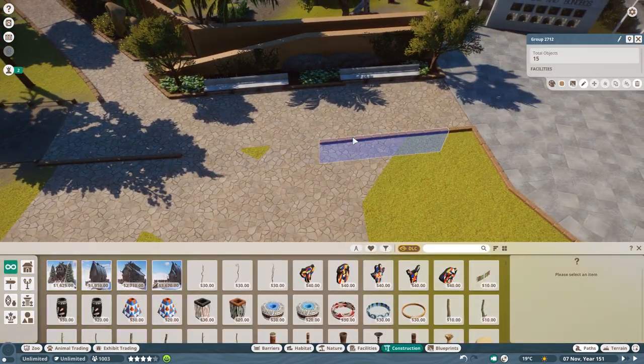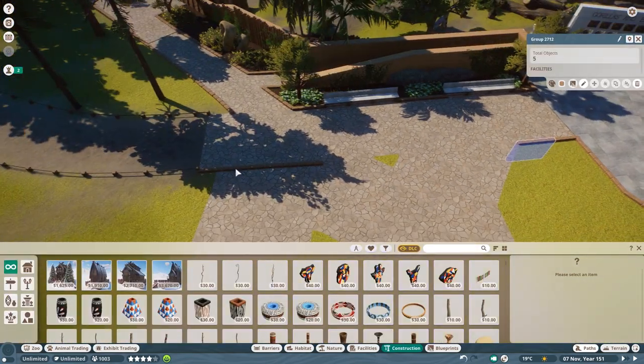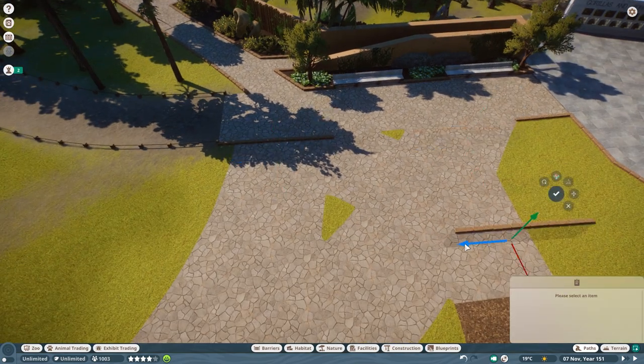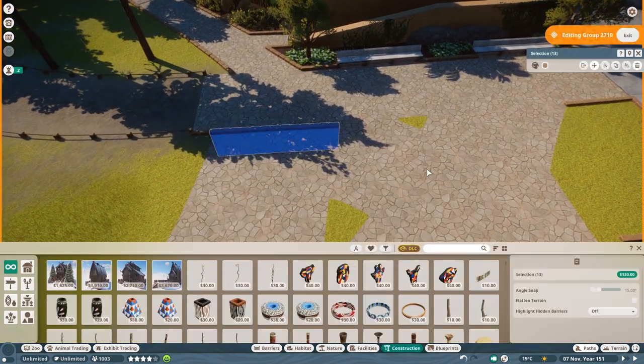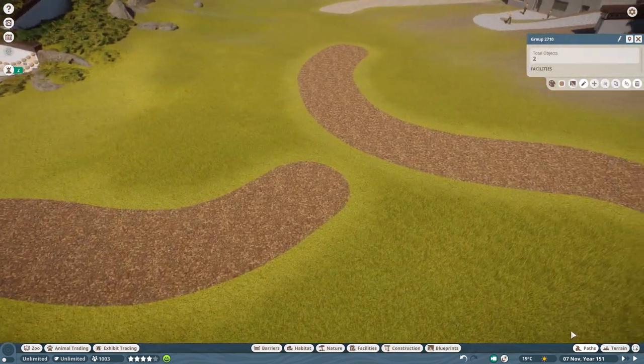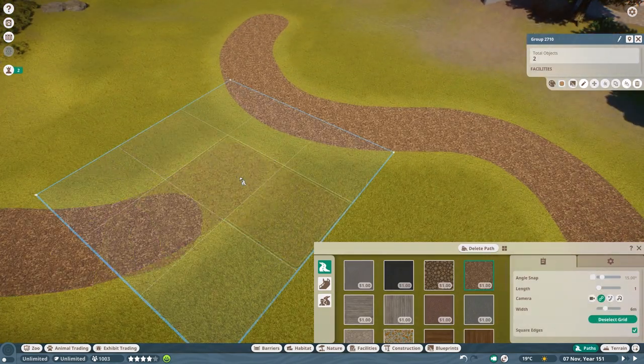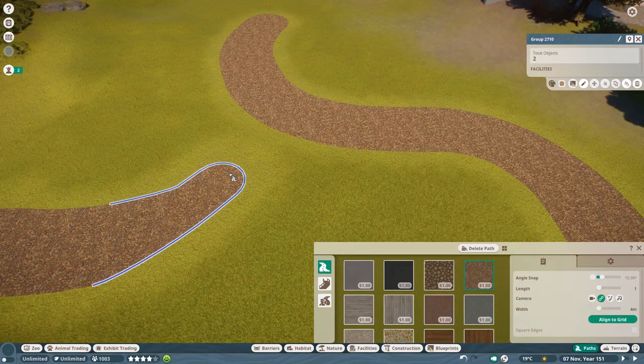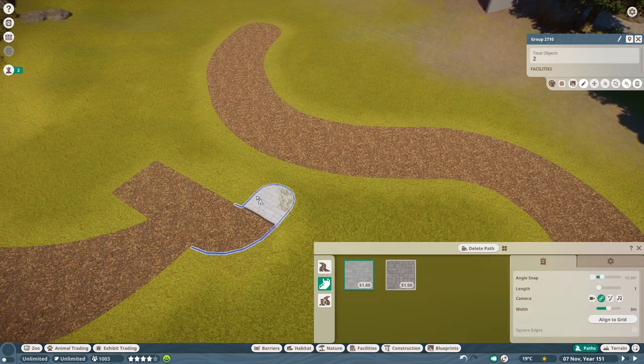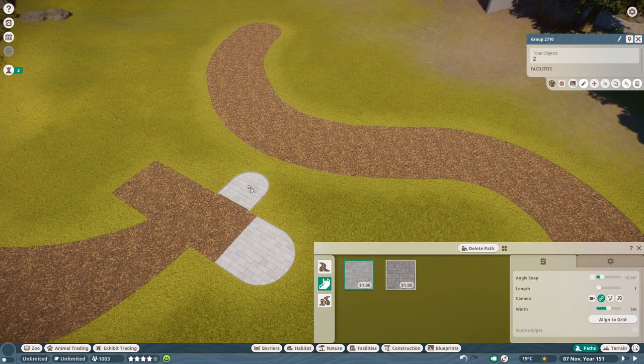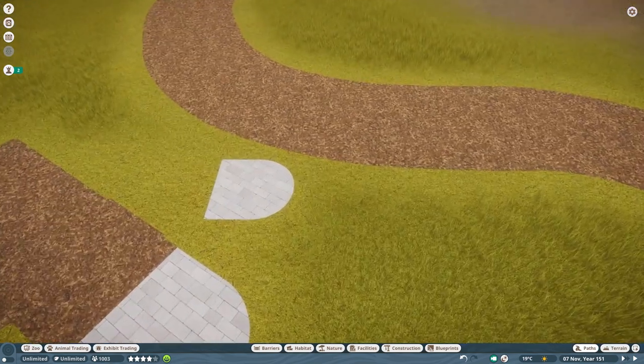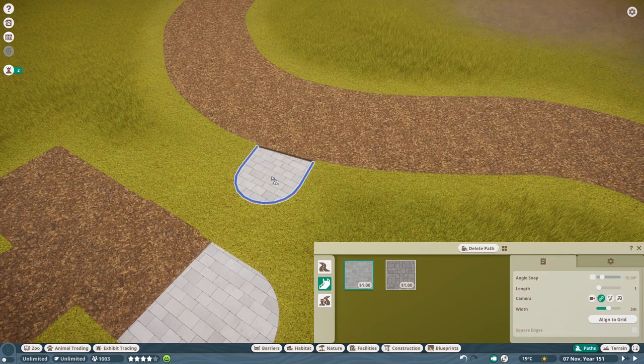Today we are going to build a meerkat habitat, a pretty classical one, a pretty straightforward thing that I built completely out of my mind, having some inspiration from zoos I've been to, but nothing in particular, bringing this all together. We are starting our little African area here.